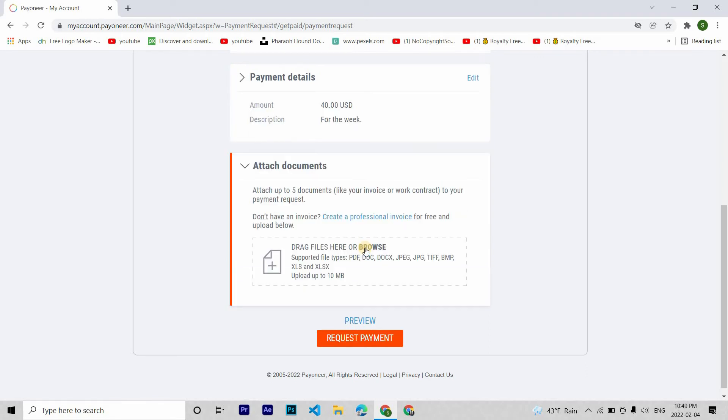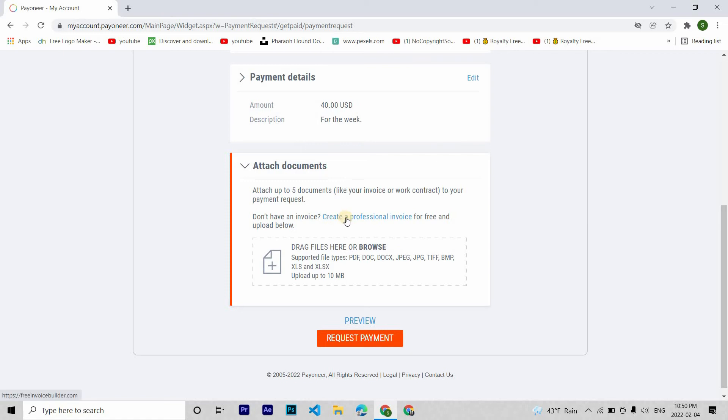Now you can attach up to five documents like your invoice or work contract to your payment request. If you don't have an invoice, then you can create one.